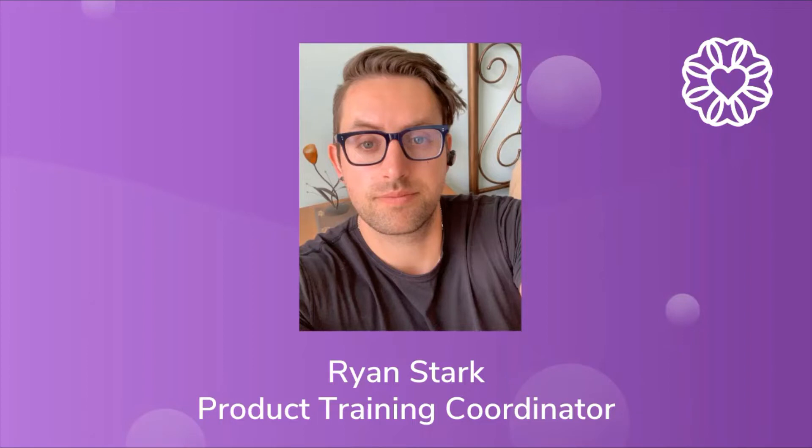Hello everybody, my name is Ryan and I am the product training coordinator within the training department at Wellness Living. This improvement will go over the automatic recording for FitLive sessions.